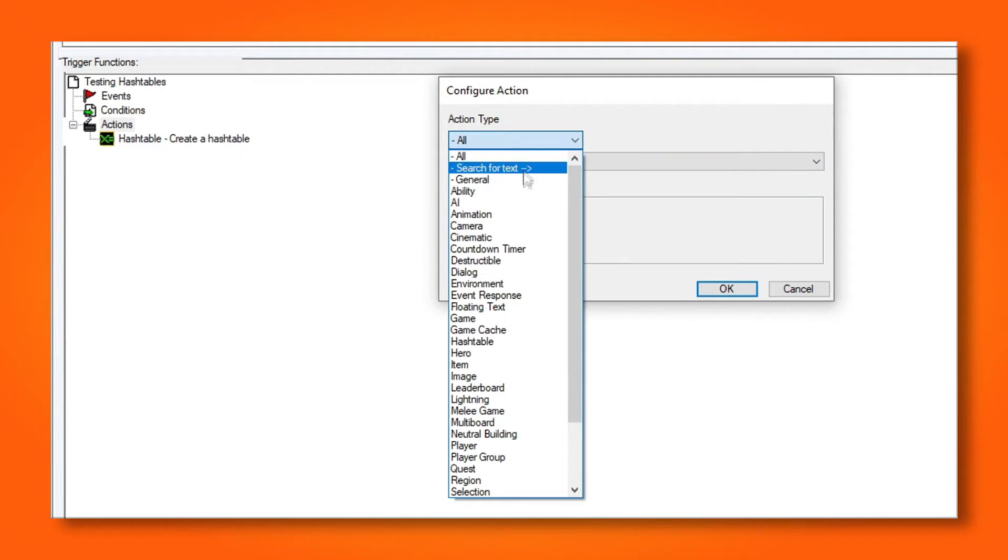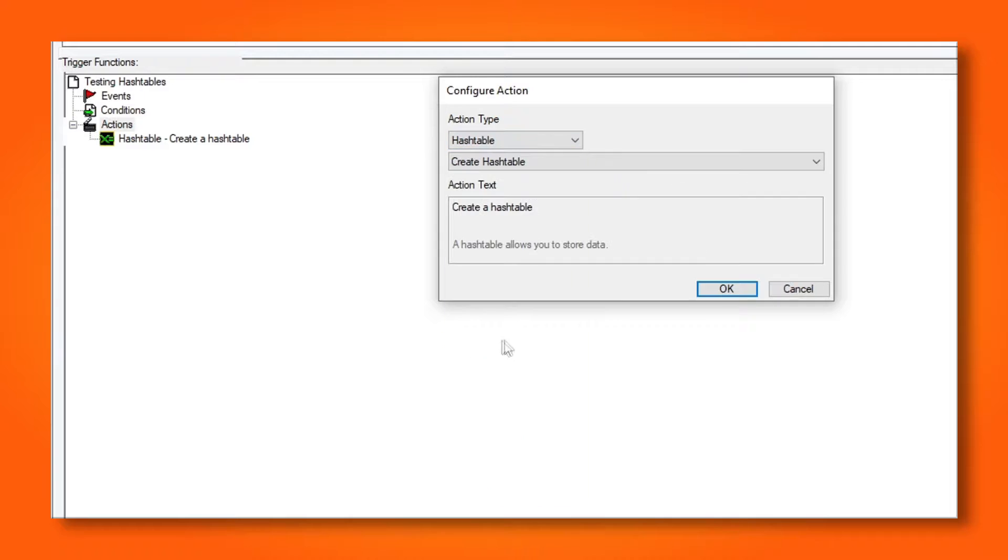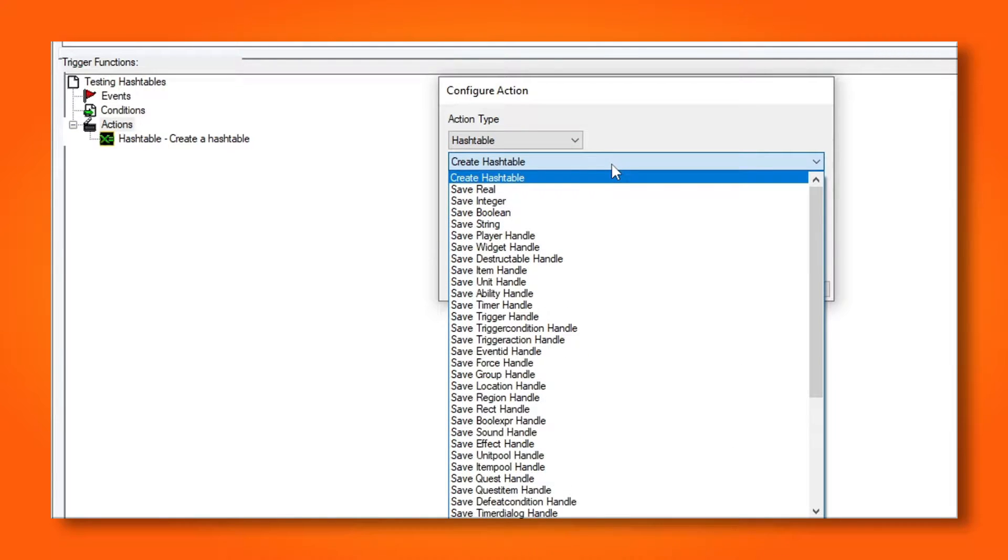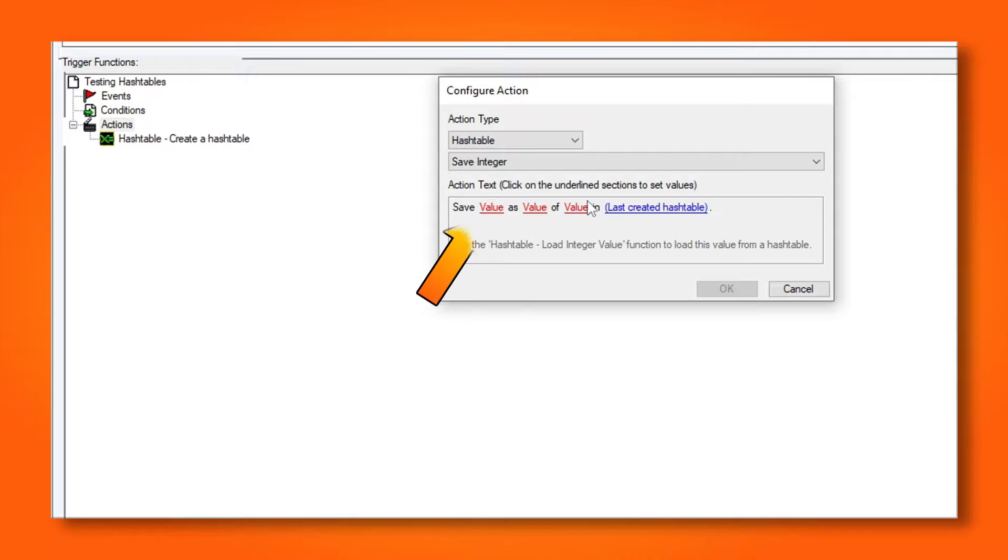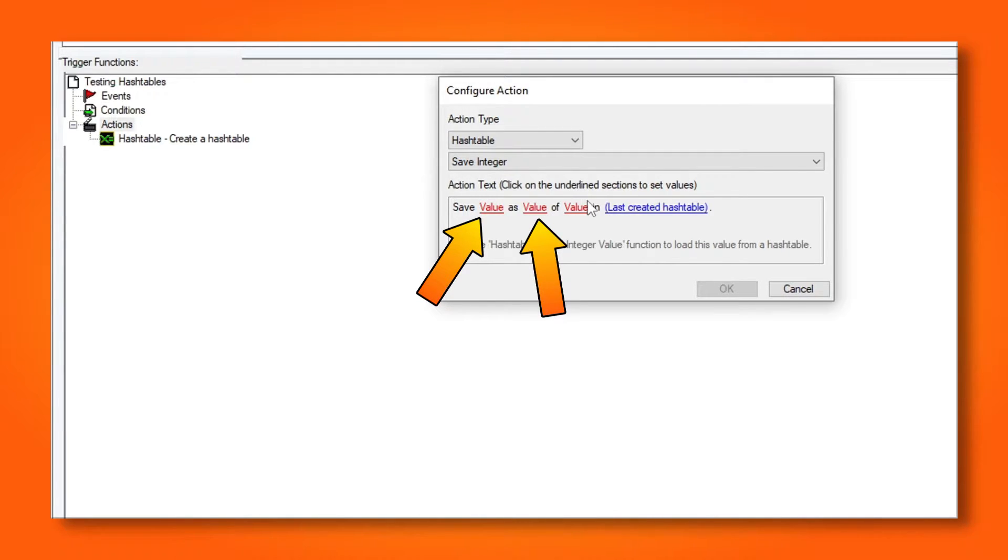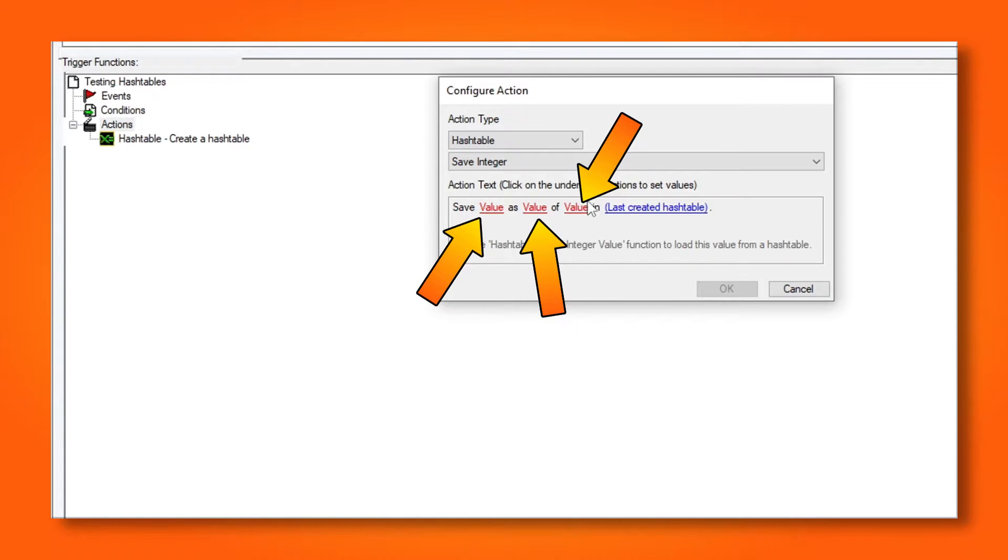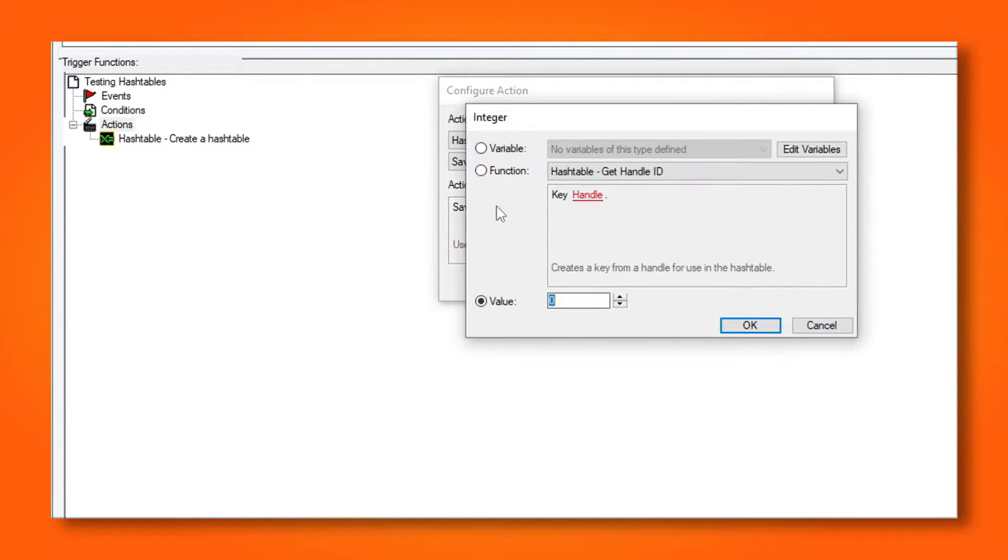Let's create a hash table and save a number to it. Find the hash table actions and pick save integer. Now we get quite a few options. It can be a bit confusing in the beginning in this window, but it'll make sense pretty soon. The first value here is the value that you want to store. The second value is the key, which you can think of as the value along the x-axis, and the last value is the index, which will be your value along the y-axis.